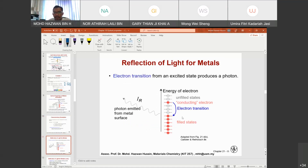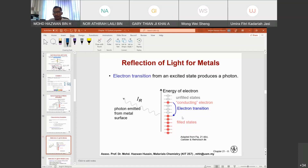Reflection of light for metals: electron transition from an excited state produces a photon. For example, if you shine a laser on a metal, you see it reflected — it does not penetrate through. What happens is that electrons from the conduction band emit a photon, which is related to the reflection. The downgrade of electron energy from the conduction band back to the filled band produces light emitted from the metal surface.